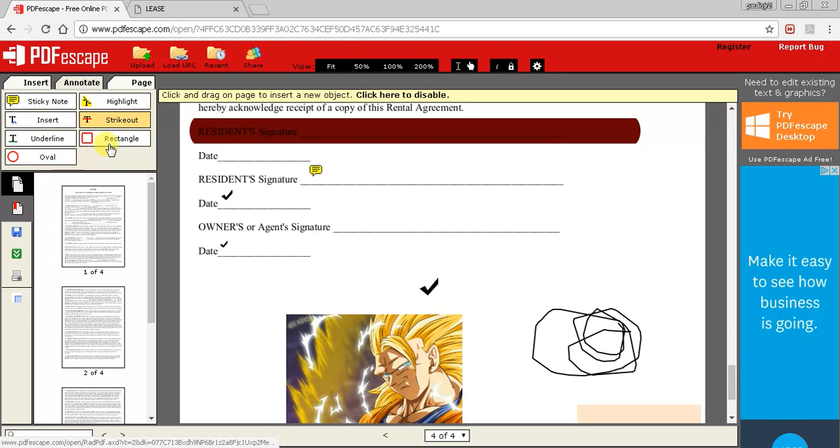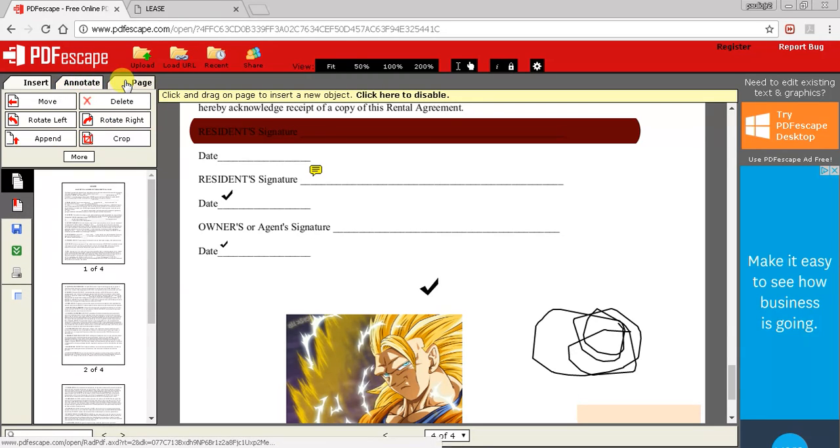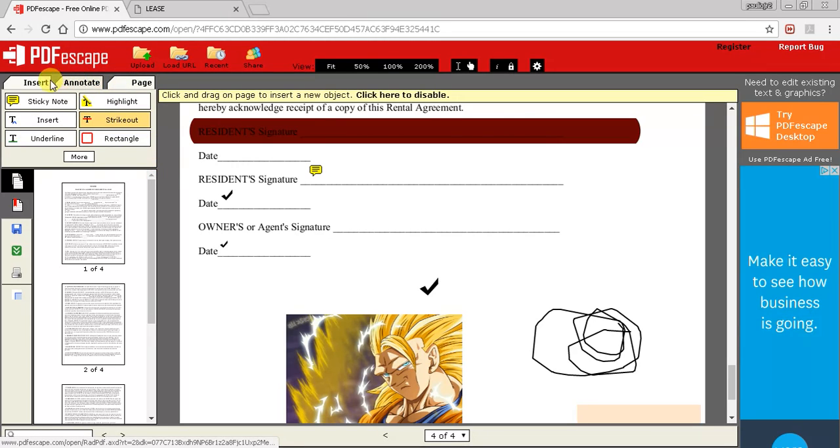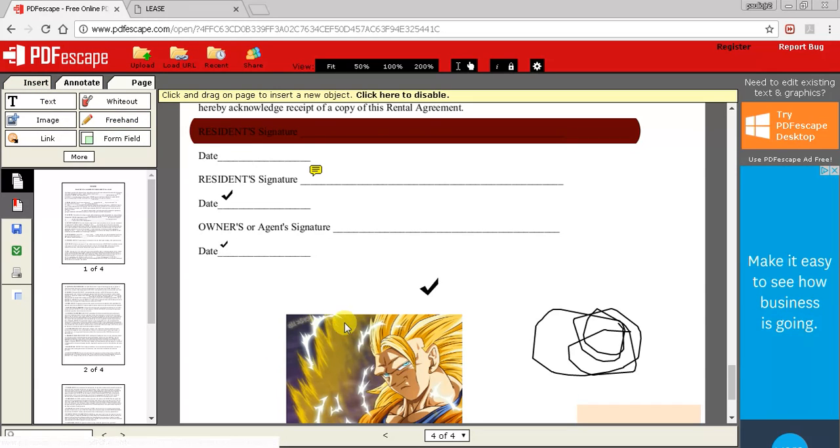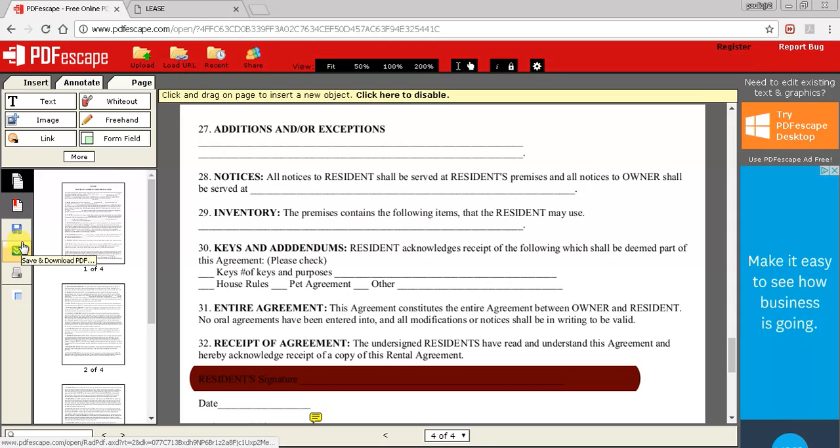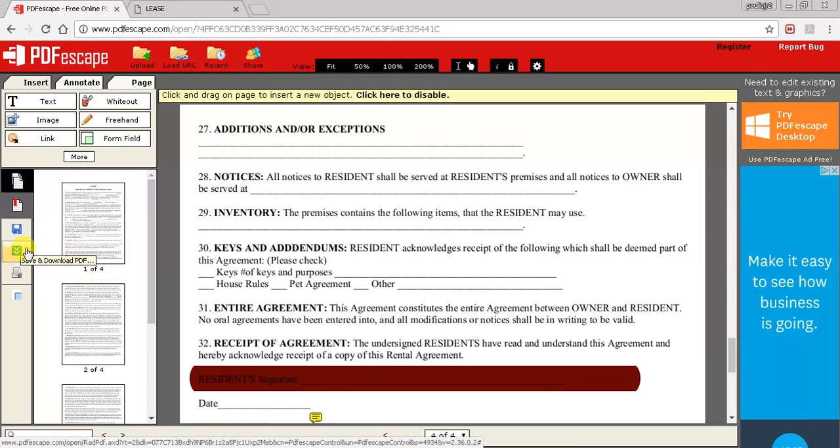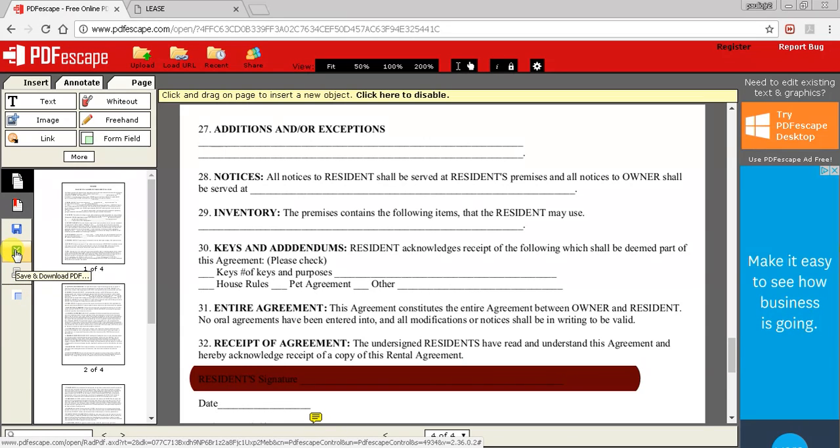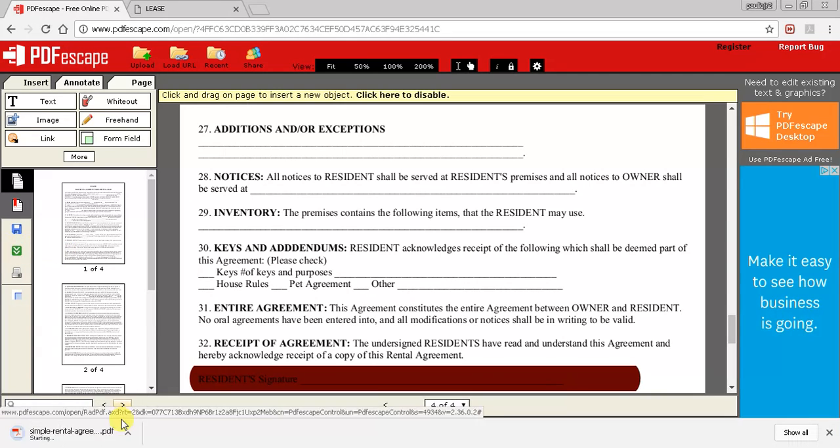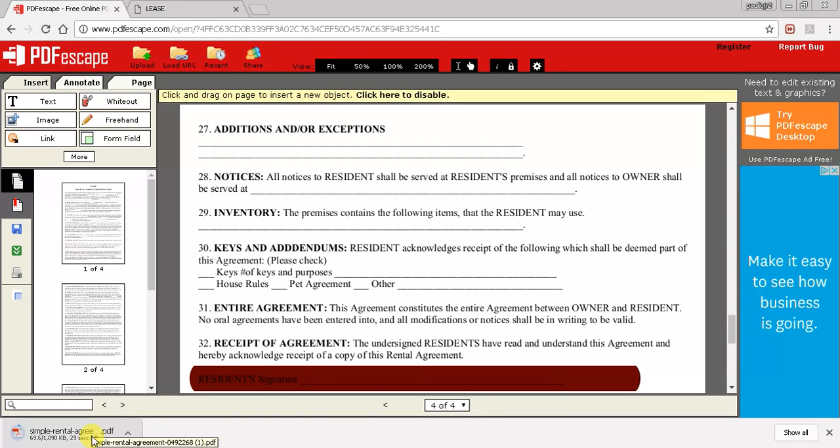Underline, same thing. Rectangular, oval. You can append, crop the page as you like. You can actually print directly from here. You can also save and download. If you want to save and download the PDF, just click this over here and then let that go.